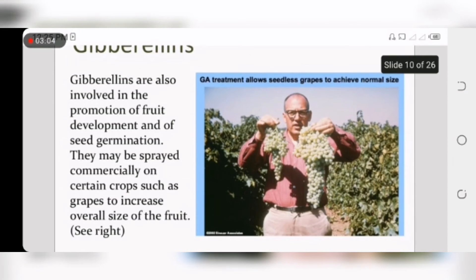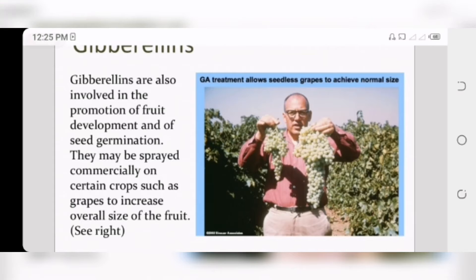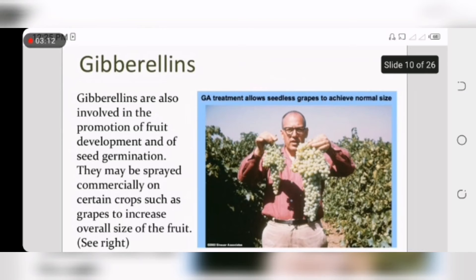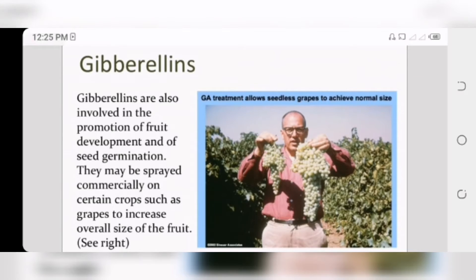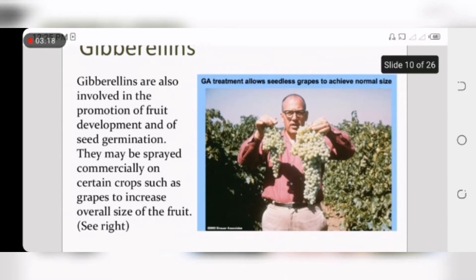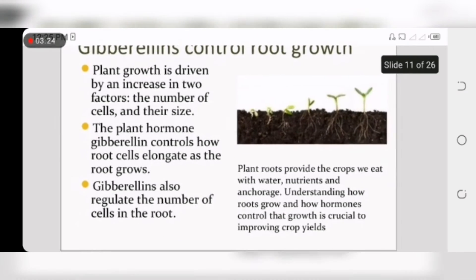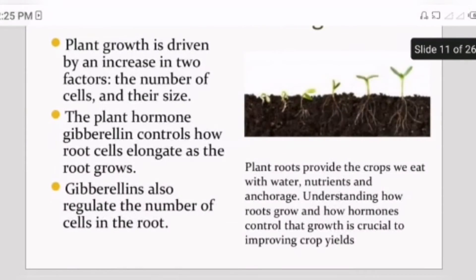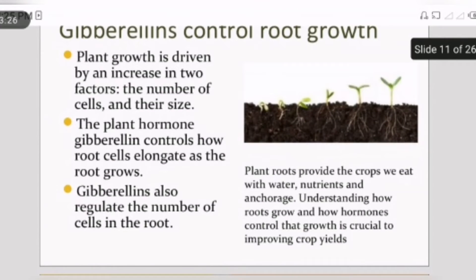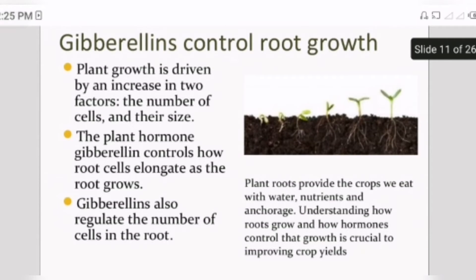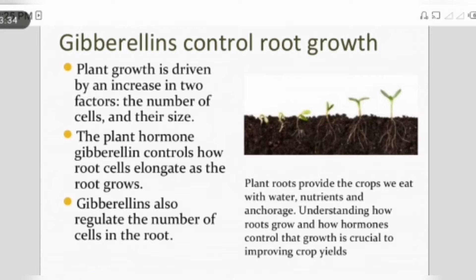As seen in this picture, there are graphs showing the effect of applying gibberellin, where the size of the graphs increases. Gibberellin also controls the growth of roots — as gibberellin hormones act, the roots elongate and grow.